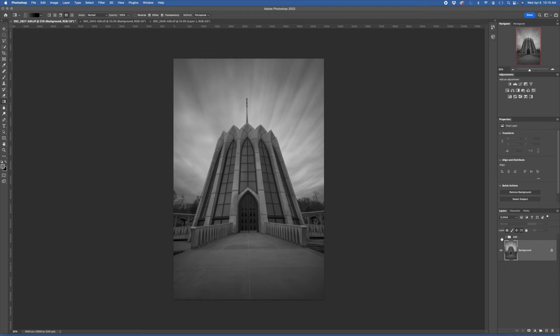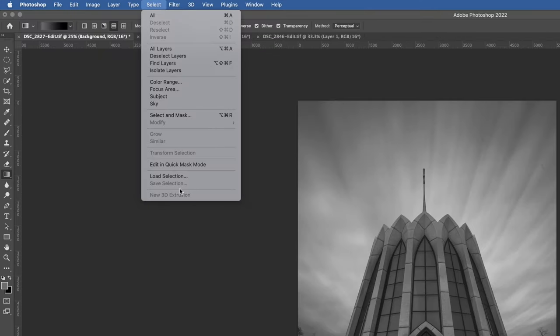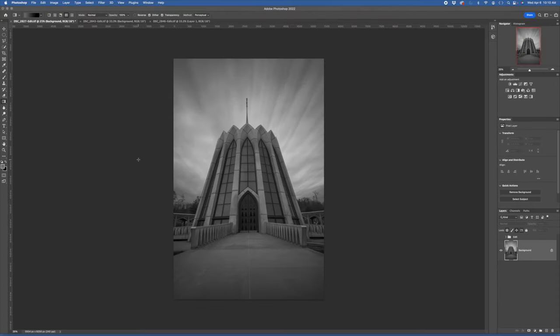I've already made a number of selections — the sky, pieces of the building, the railings — using the polygonal lasso tool, which was relatively easy since most of the lines here are straight. I save those selections by going to Select and hitting Save Selection and giving it a name. Now I can load those selections and use them. The first thing I want to do is get rid of some of the distracting elements. But before I do that, let me make a copy of the background layer — on a Mac I use Command J as a shortcut.